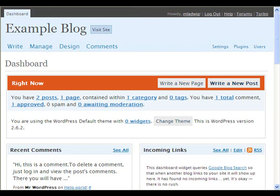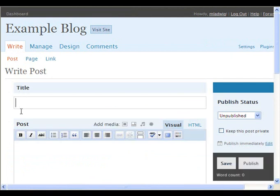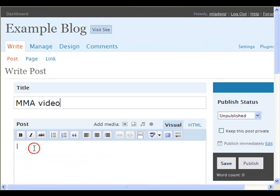Go to your WordPress blog and once you're logged in, go to Write. Type in a title.